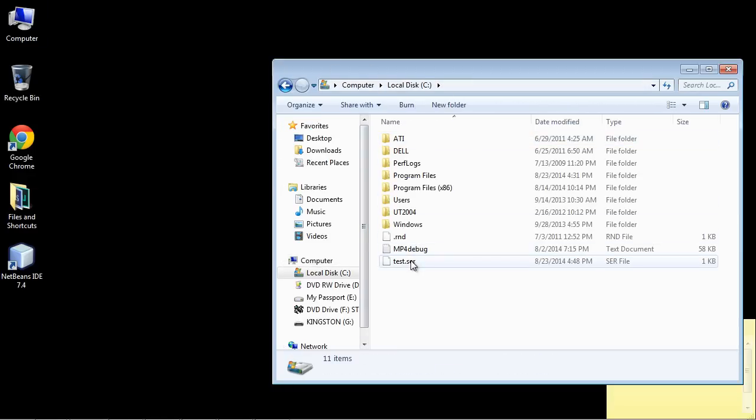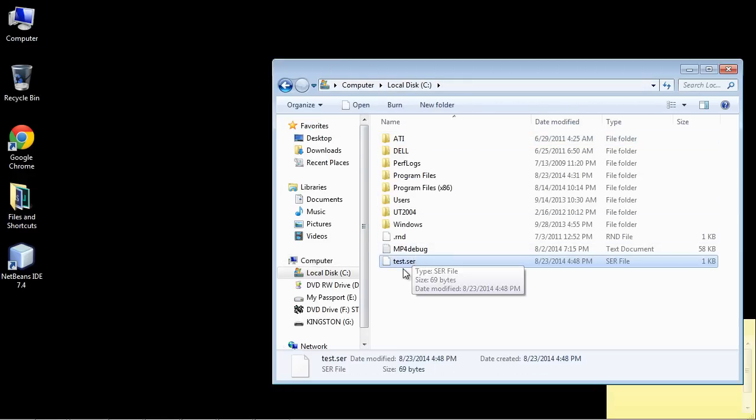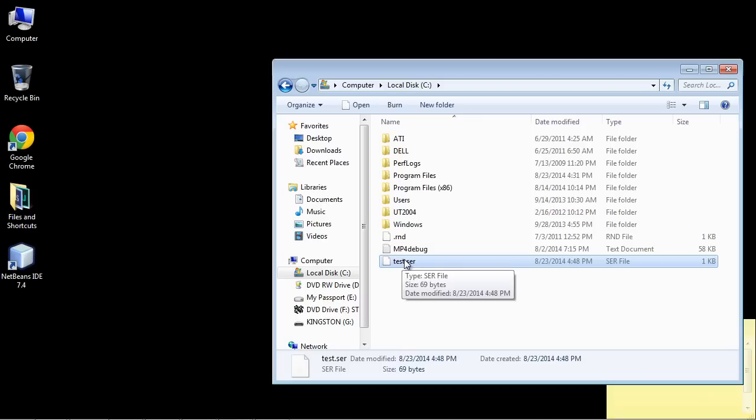And there you can see. We've got our binary file. Now like I said you really won't be able to look at this because this is in binary. In a future video I will show you how to write out a text file.